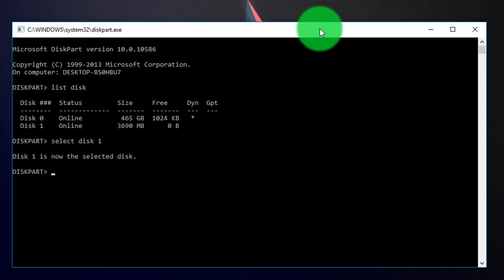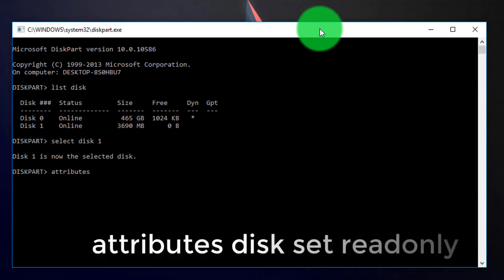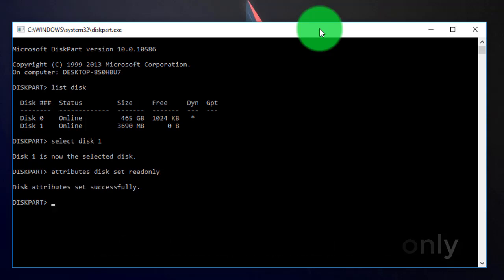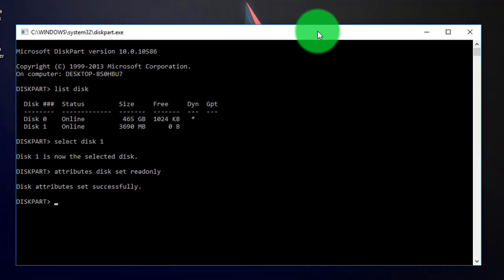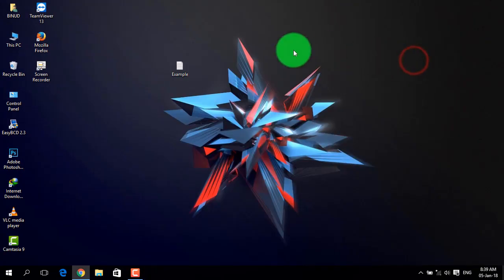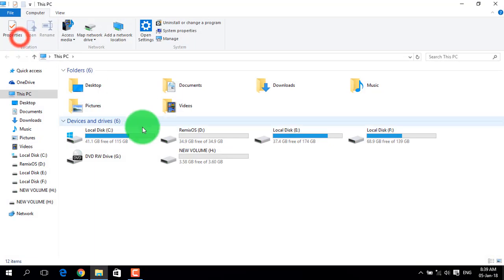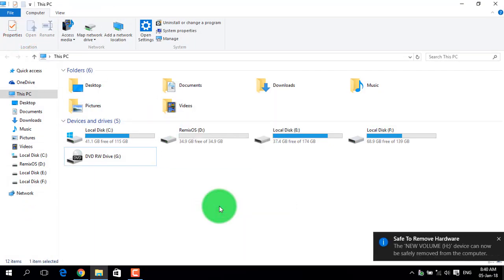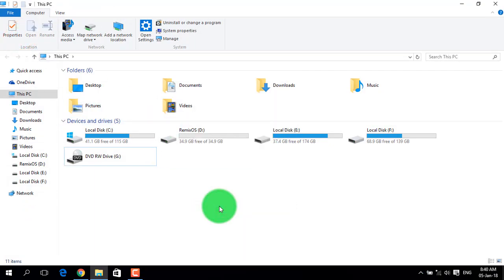Type attributes disk set readonly and press enter. This will turn the protection on. Now the disk protection is enabled.